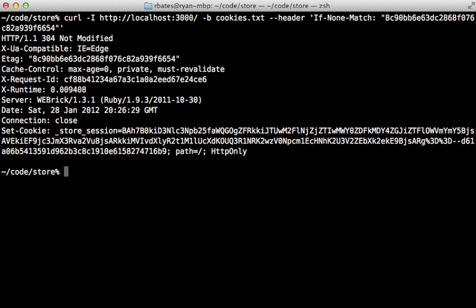And then when we submit this request, notice that our response is a little bit different here, we get 304 not modified instead of 200. Okay. So this tells the browser that its cache is up to date, and it should read from that. So this makes it appear a lot faster to the user because it's reading from the local cache instead of downloading the full document over again.